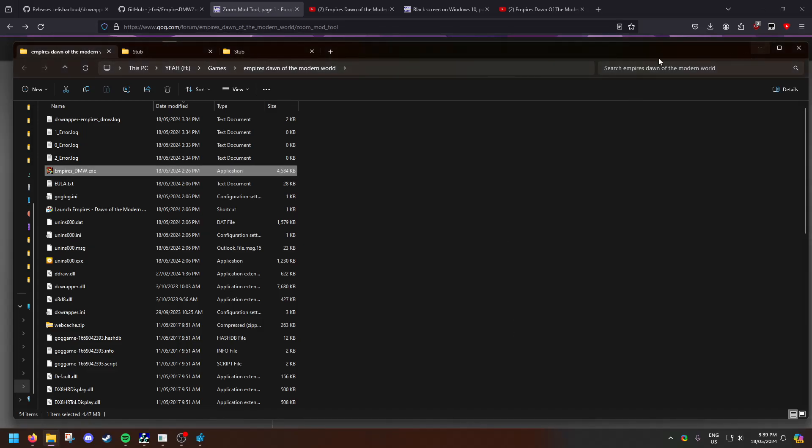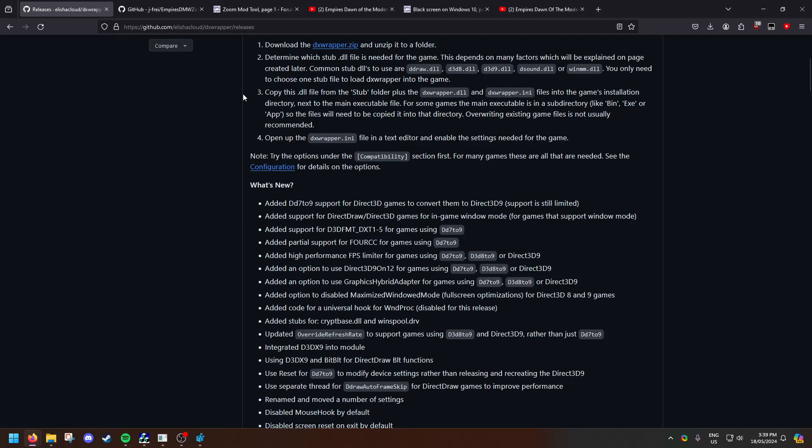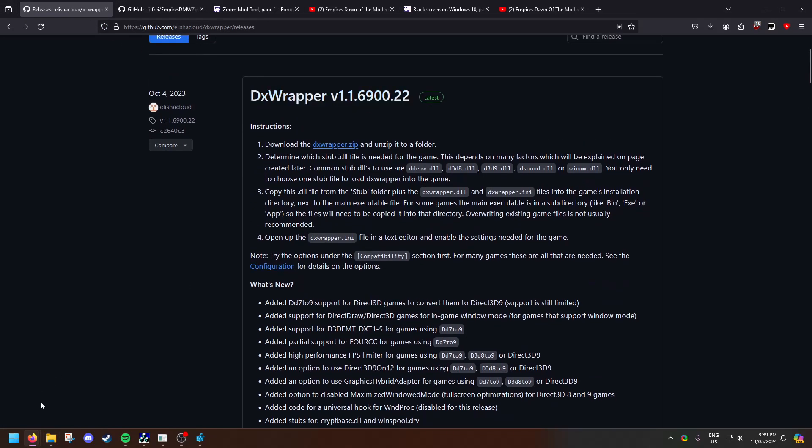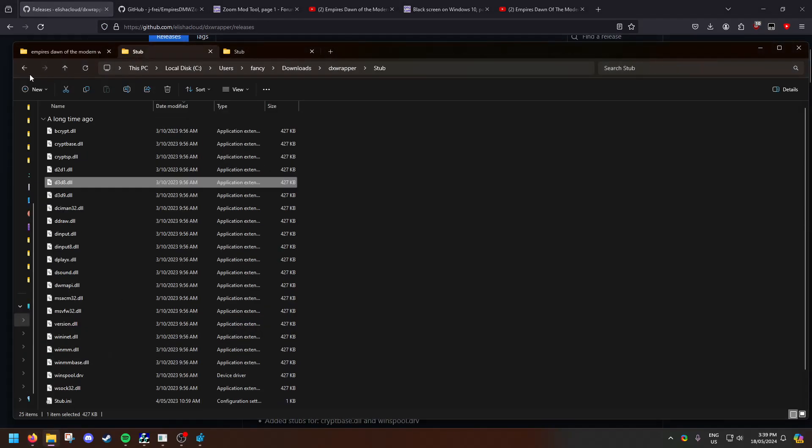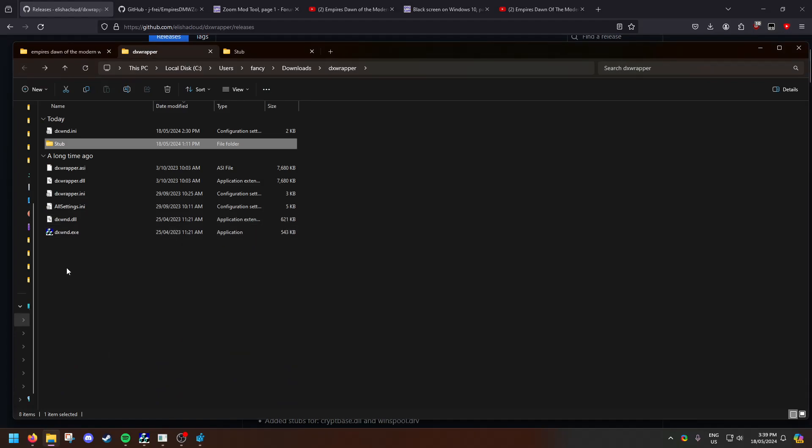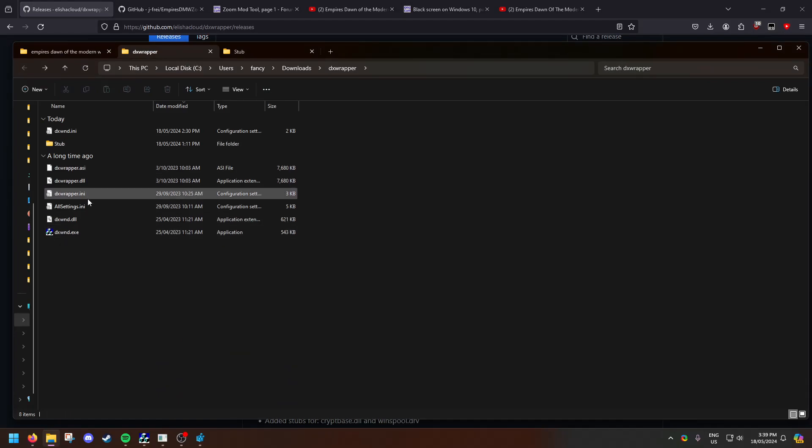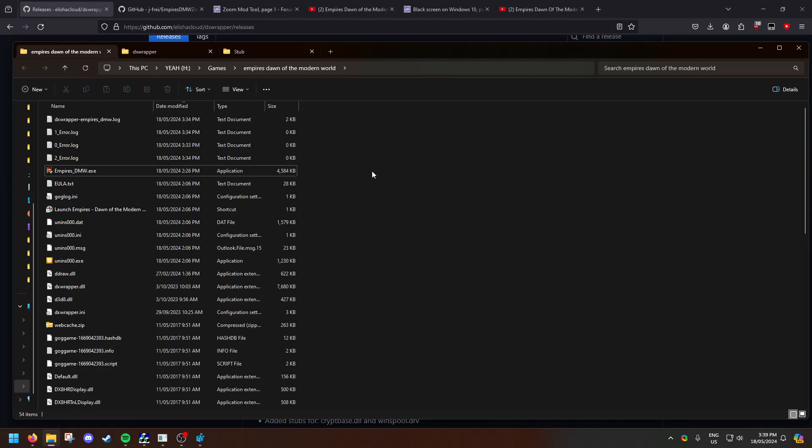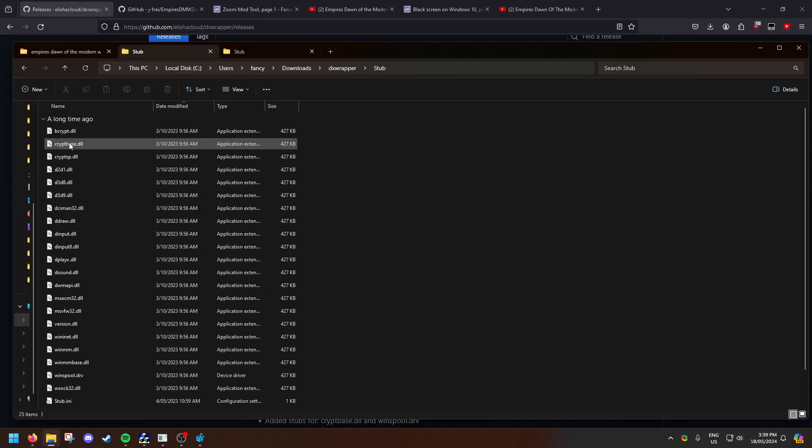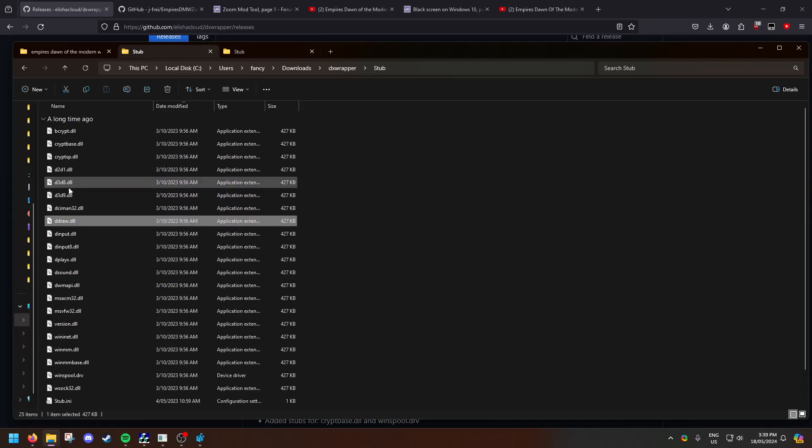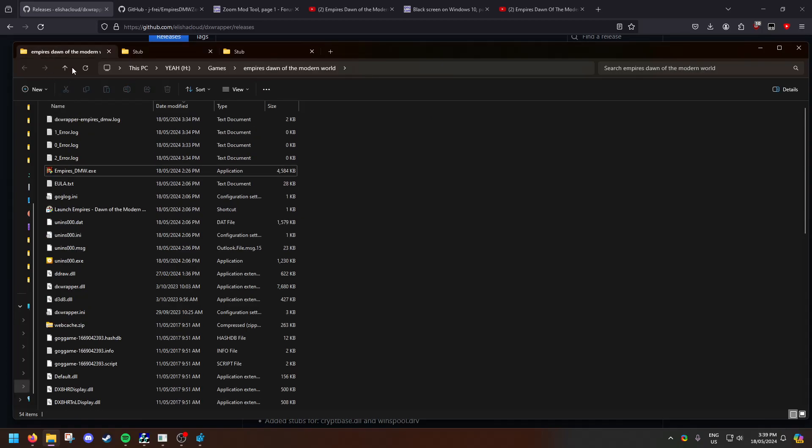Next thing you're going to want to do is download the DX wrapper. When you unzip it, you're going to want to copy DX wrapper DLL and DX wrapper INI to the main folder here. You then open up inside the DX wrapper folder stub, copy DDRAW and D3D8 into the main folder as well.